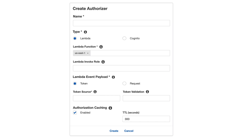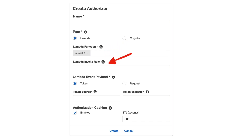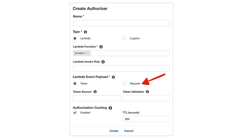Here you can see all the options when you create an authorizer from the API Gateway console. The first thing you choose is whether it's a Lambda or a Cognito user pool authorizer. For Lambda, you need to provide the ARN — the Amazon Resource Name — which is unique for every resource in AWS, and you may also need to define a role that API Gateway will use to invoke this Lambda. Then you define the payload type: token or request. If it's a token, it's a single token in the authorization header, and you can define a regular expression to validate it — so if the token doesn't match the pattern, the Lambda won't execute, saving you money on Lambda invocations.